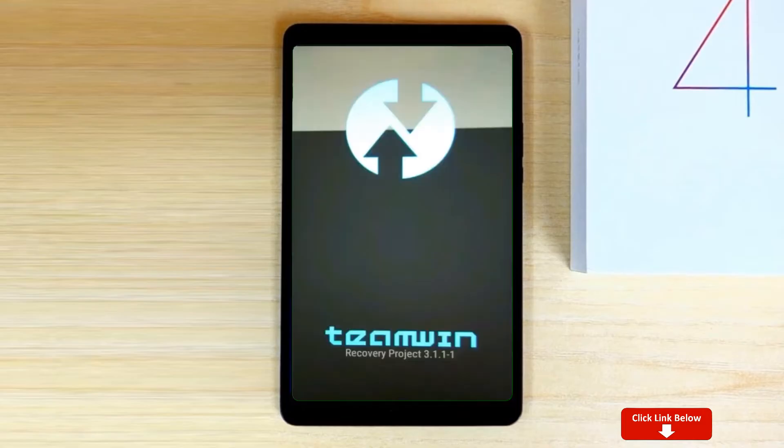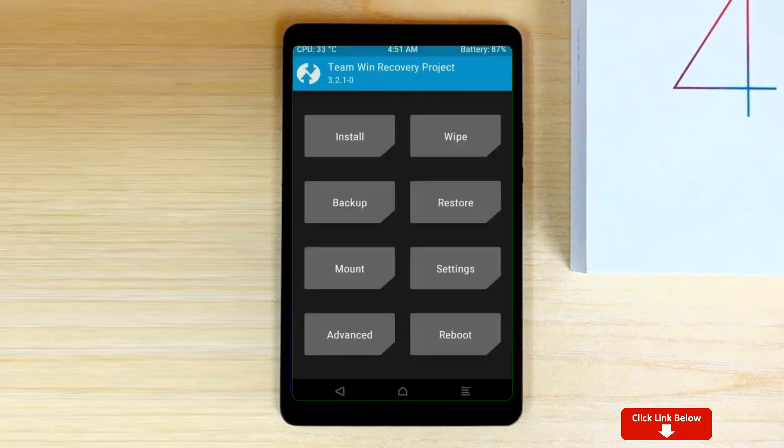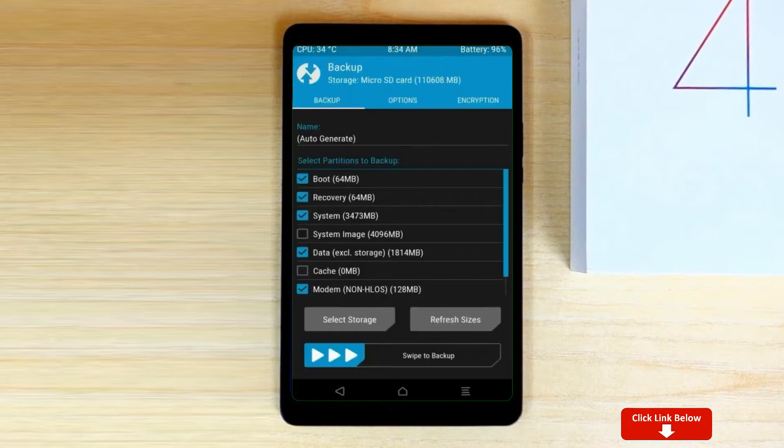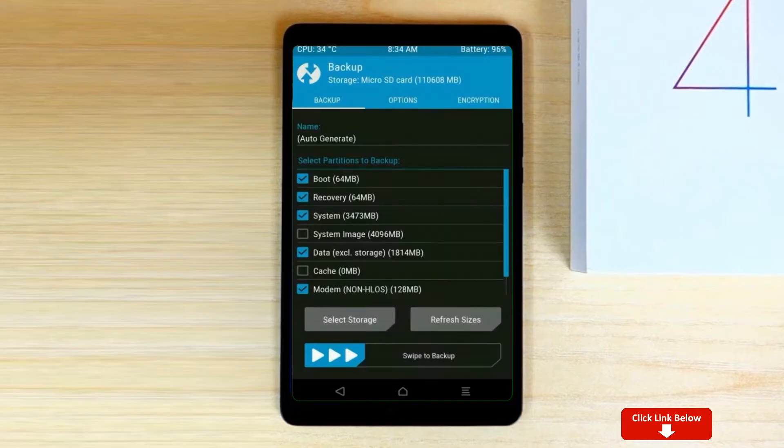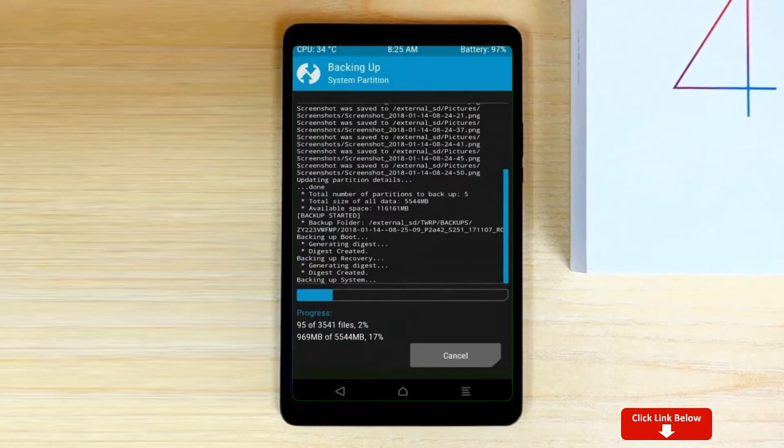Let us boot our device into TWRP recovery mode by pressing volume up and down and power button simultaneously. Then we have to take the complete backup before we flash custom ROM. Select backup. We have to choose boot, recovery, system, data, and modem. After selecting this, swipe right to confirm.